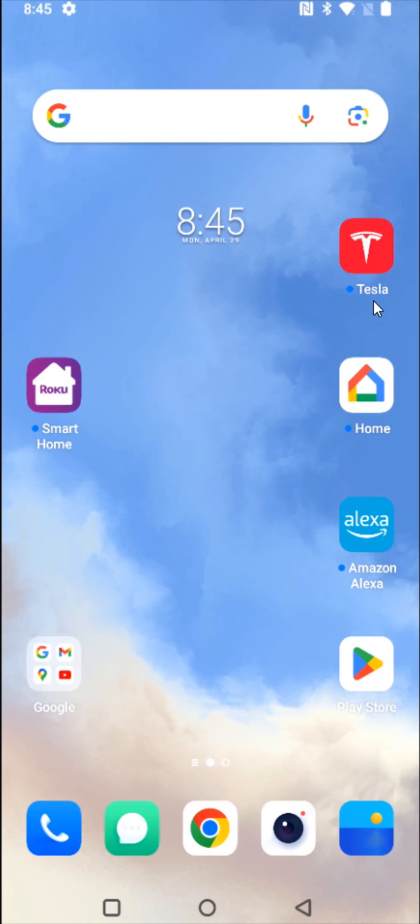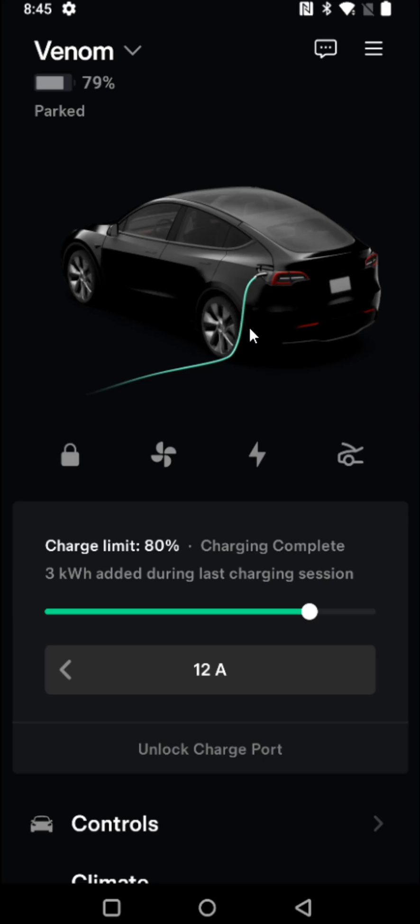So what we're going to do is launch the Tesla application on our phone. Then from the home page of the Tesla app we're going to scroll down until we find where it says schedule.